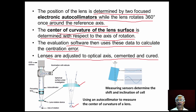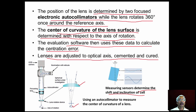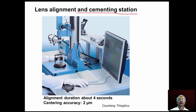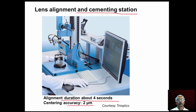Sensors are provided to determine the shift and inclination of the cell; if necessary the cell is also shifted and tilted to align the cell axis with the lens axis. A lens alignment and cementing station can achieve alignment in as little as 4 seconds with a centering accuracy of 2 micrometers.